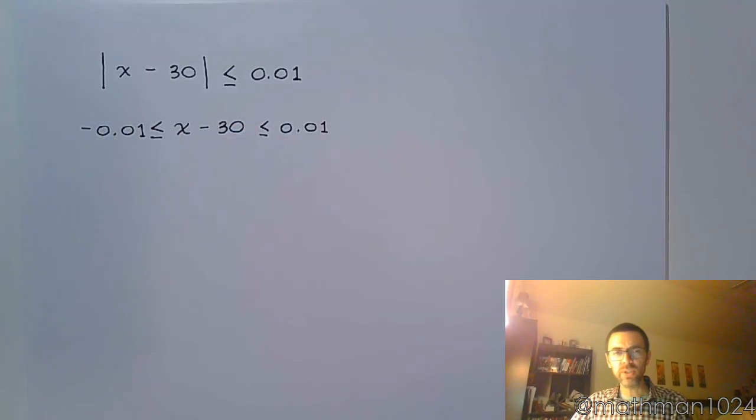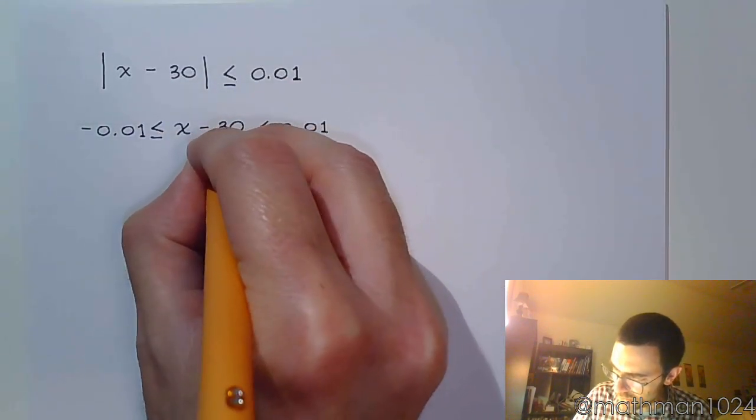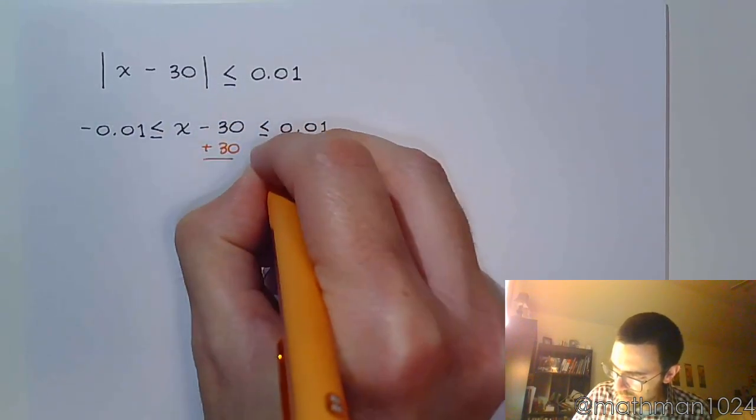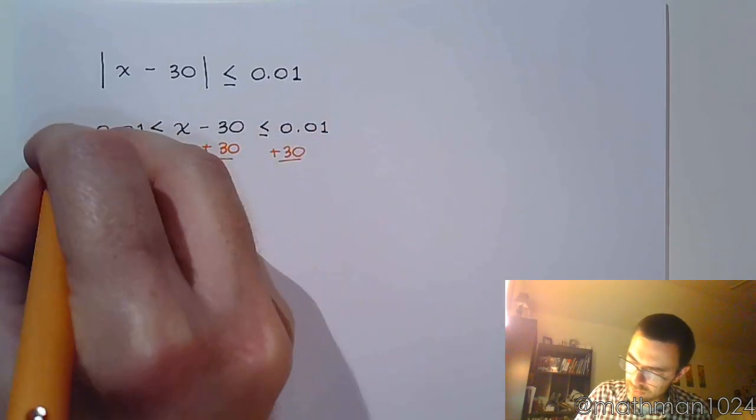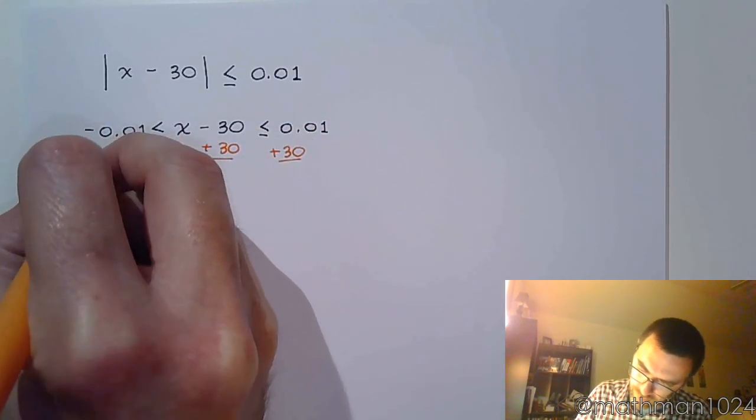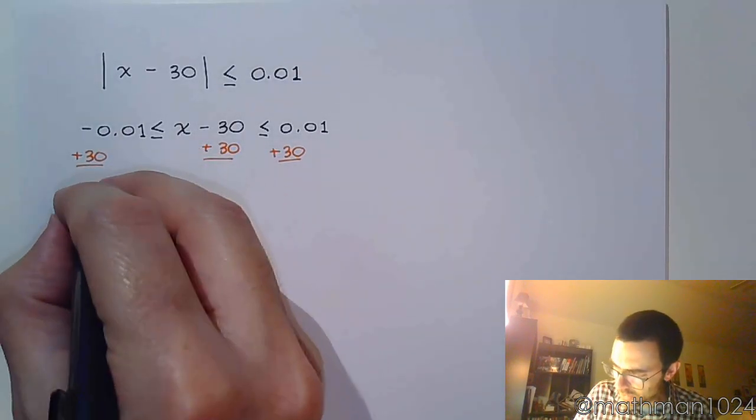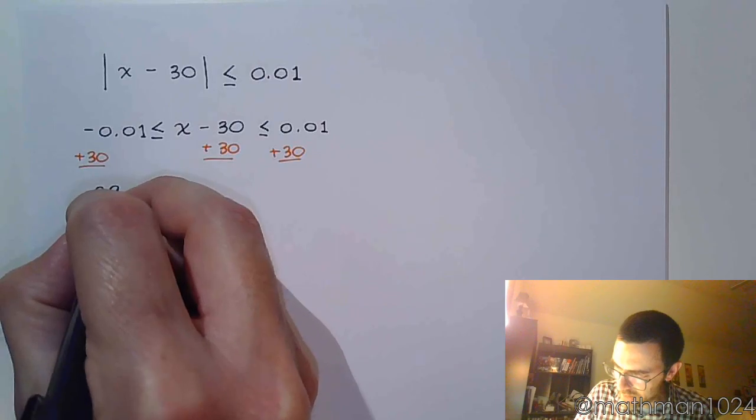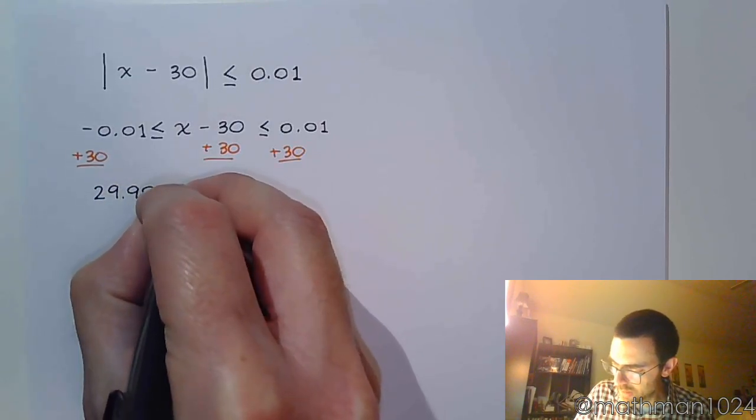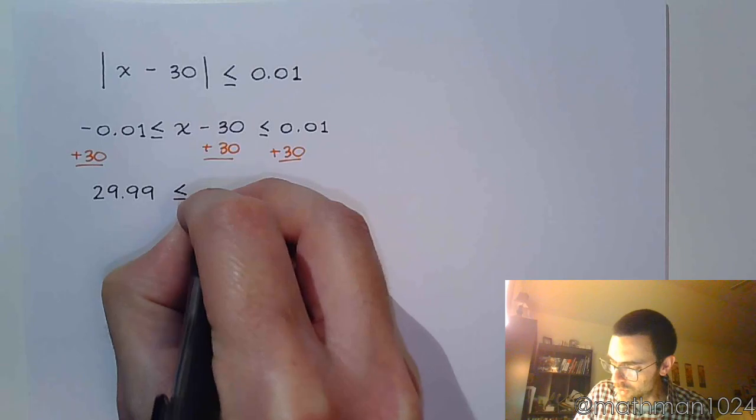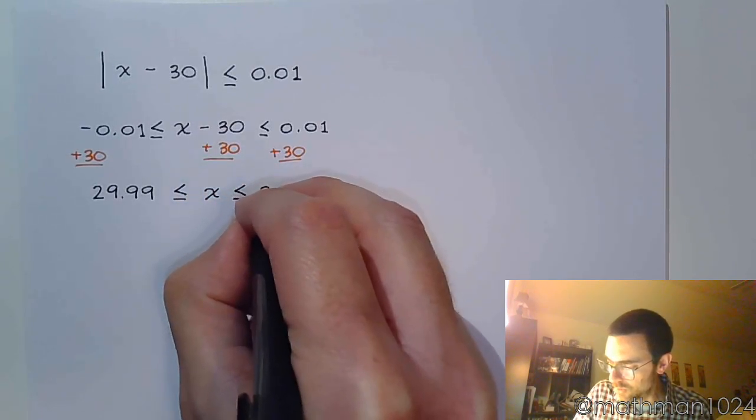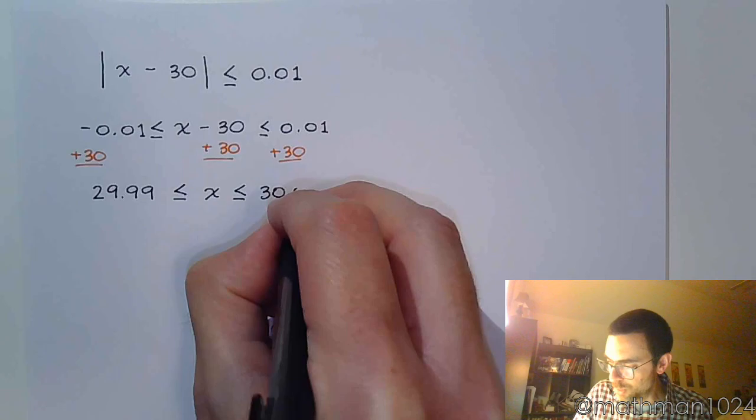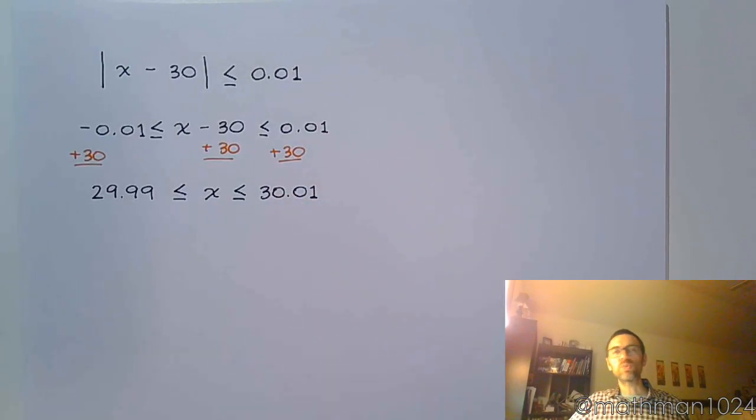So if I look at this inequality and I solve it by adding 30 to all pieces, let's see what we get. So when I add 30 to everything, this gives me 29.99 is less than or equal to x, which is less than or equal to 30.01. So here's what we're seeing.